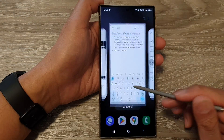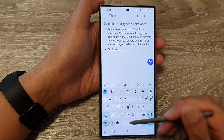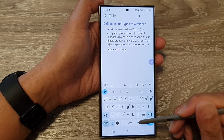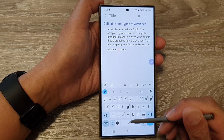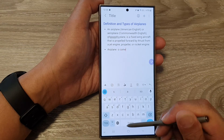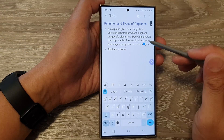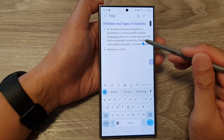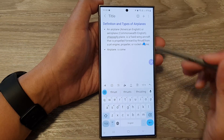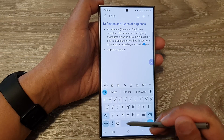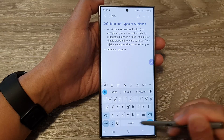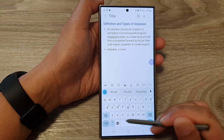Here is the Google Keyboard. If you touch and hold on the space bar, you can move it across like that. Set the cursor to the desired position and move back and forth by sliding back and forth like that.